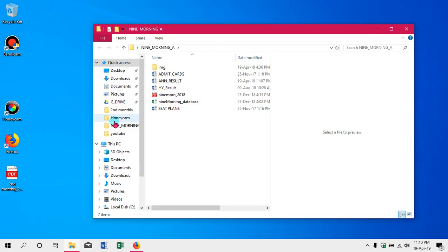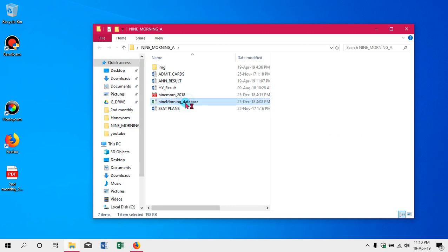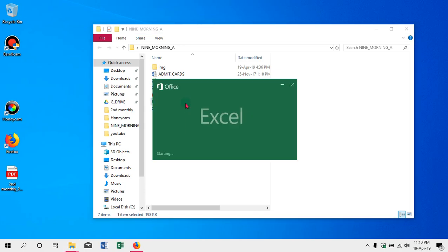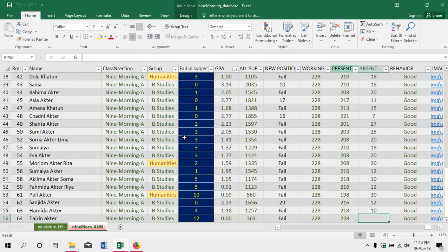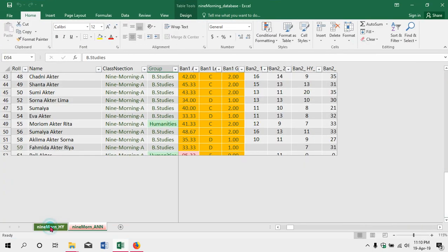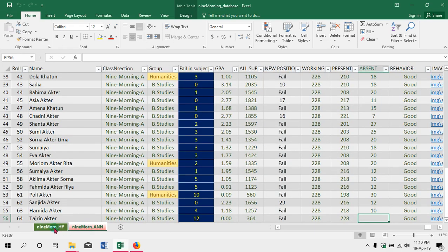We will see a demo — a fully functional result. But first we will see a concept. As you can see, we will look at a Class 9 database. This is a database — a data sheet — and we will see the result of Excel.